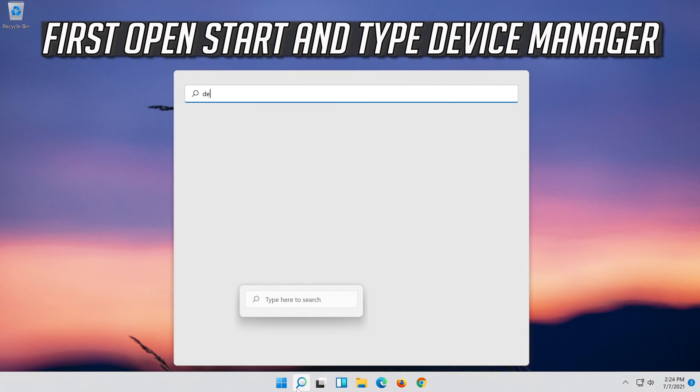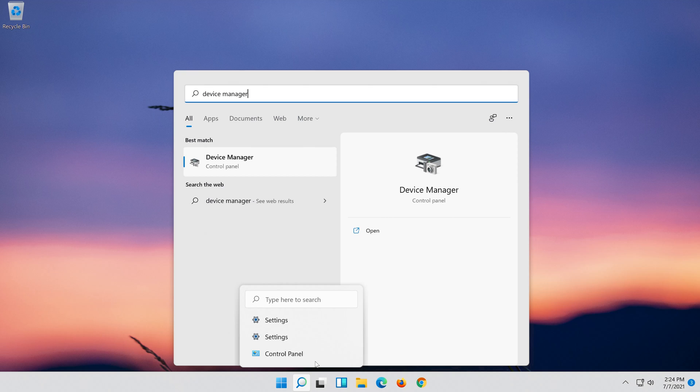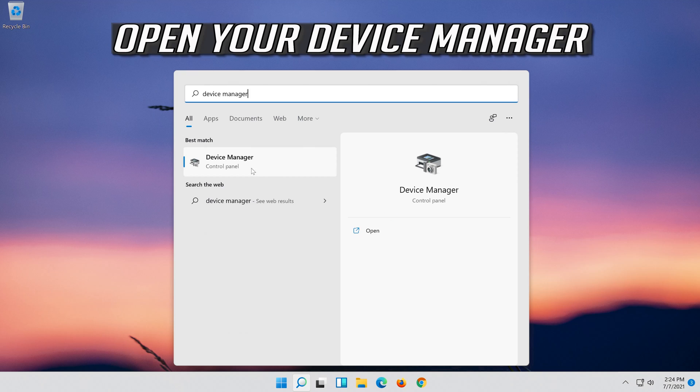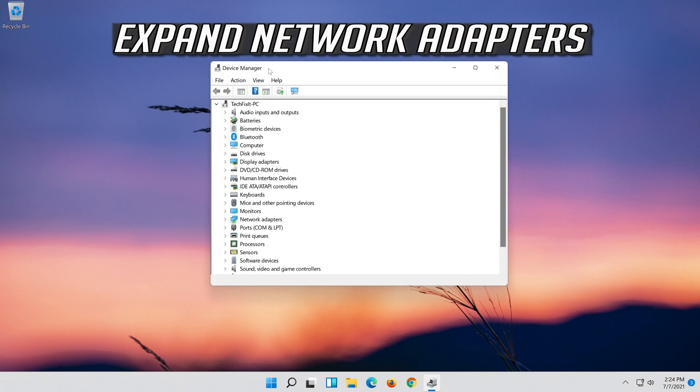Open Start and type Device Manager. Open your Device Manager. Expand Network Adapters.